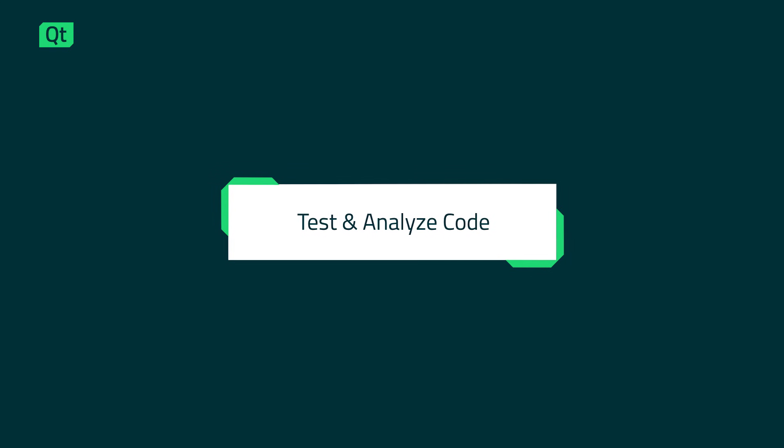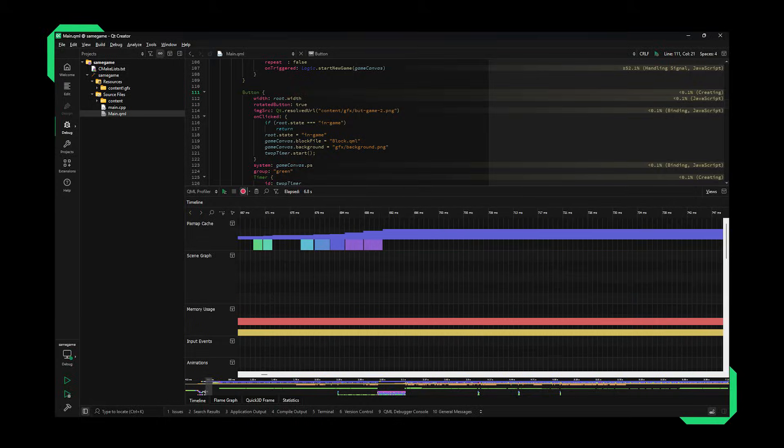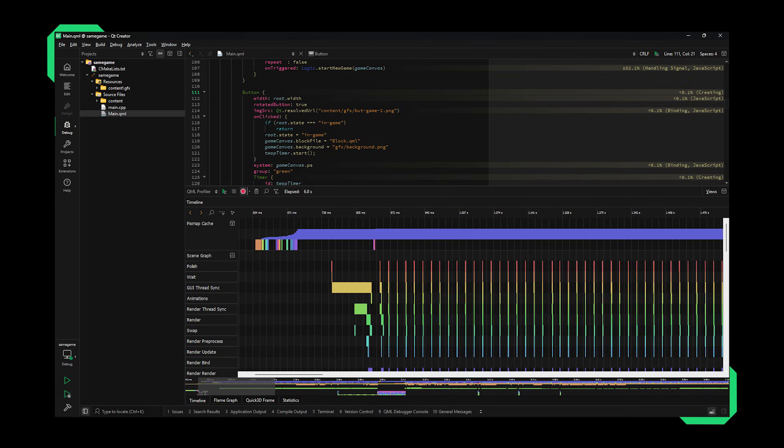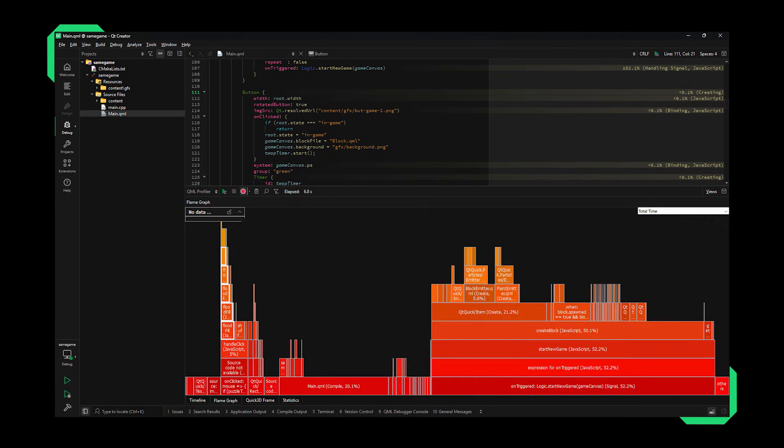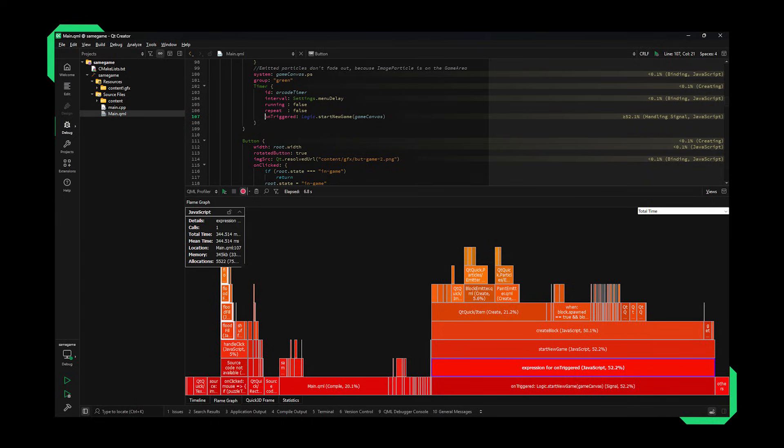Unit test and analyze your code. Ensure your application behaves optimally with analysis tools. Make use of QML profiling to get visual feedback on the use of memory, processor, and other resources.